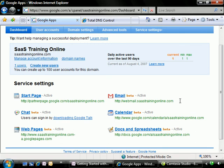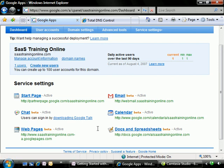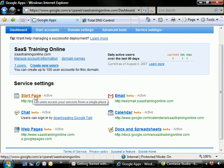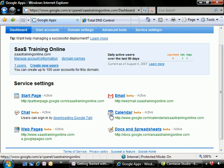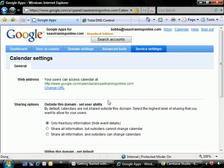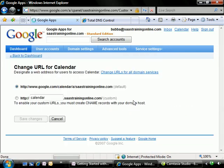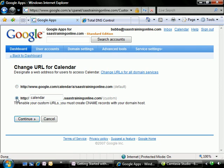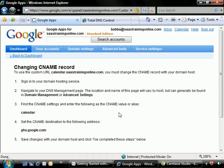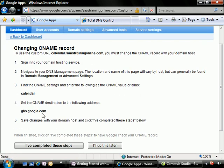Now we can do the exact same process for the calendar, docs and spreadsheets, web pages, and the start page even. However, in this case, I'm not going to walk you through each and every one because the process is exactly the same. All we have to do is specify the item that we want to change it to in the URL. Continue. And then we're going to go back and be making changes to those CNAME records over and over again.